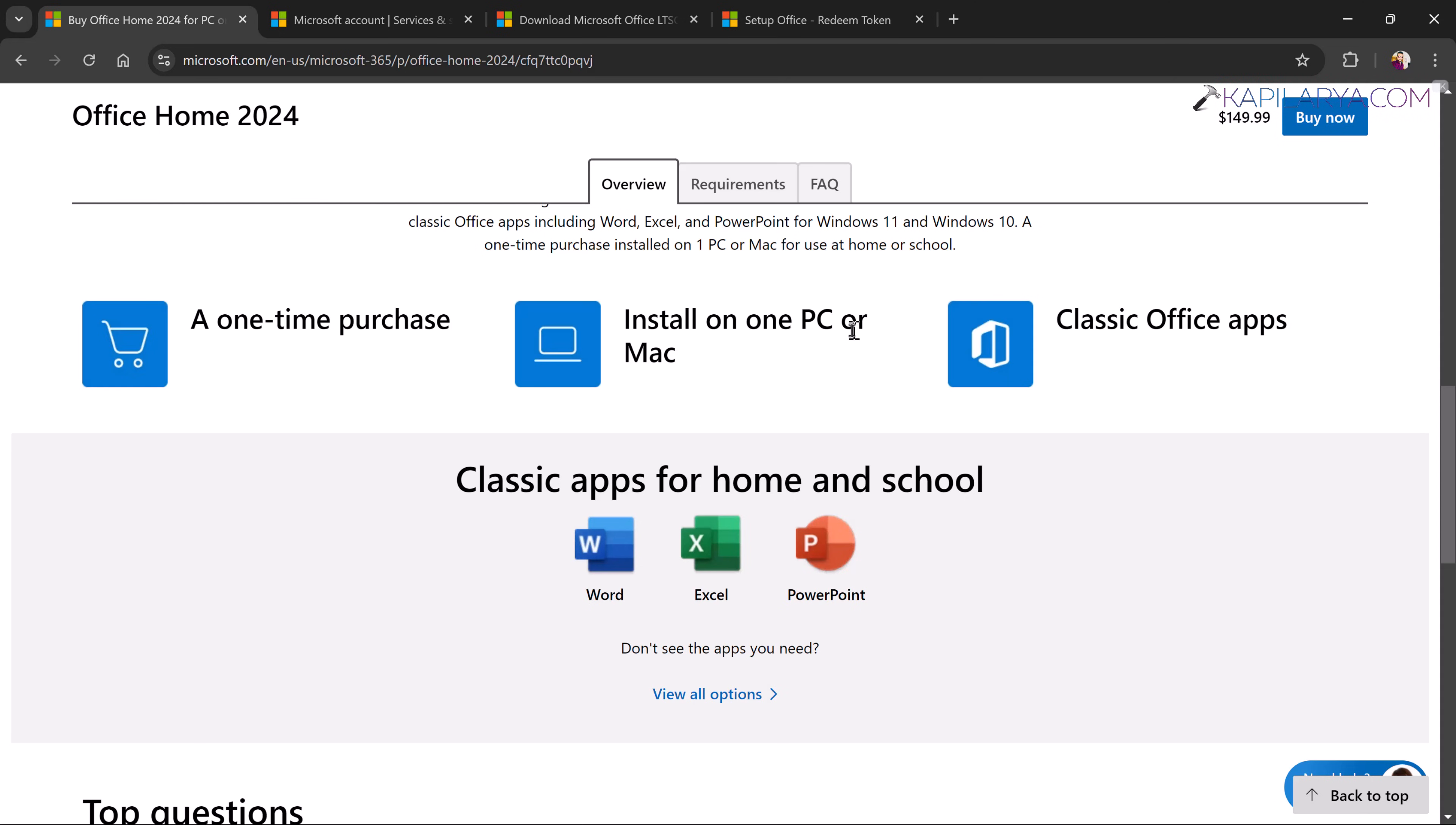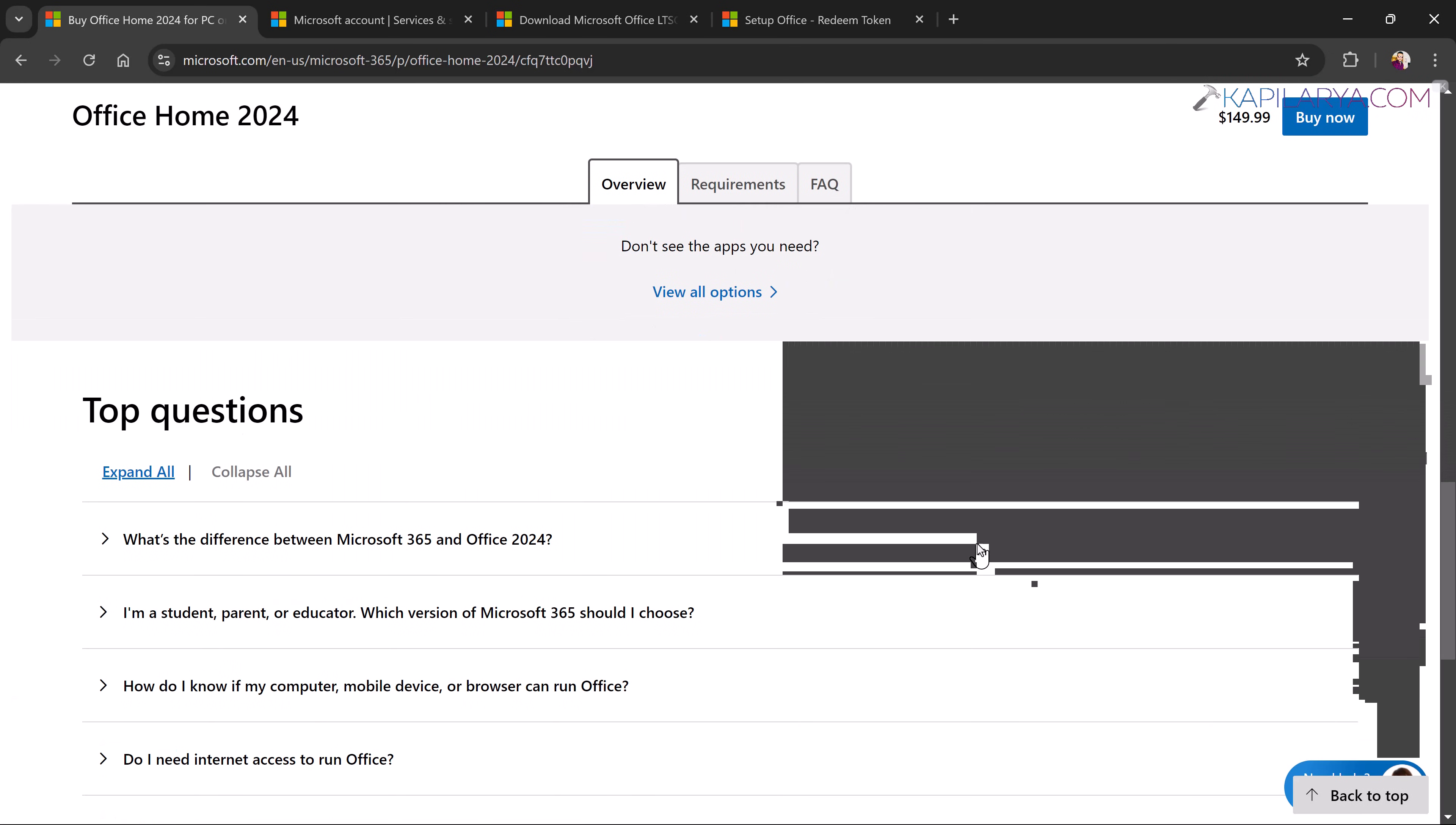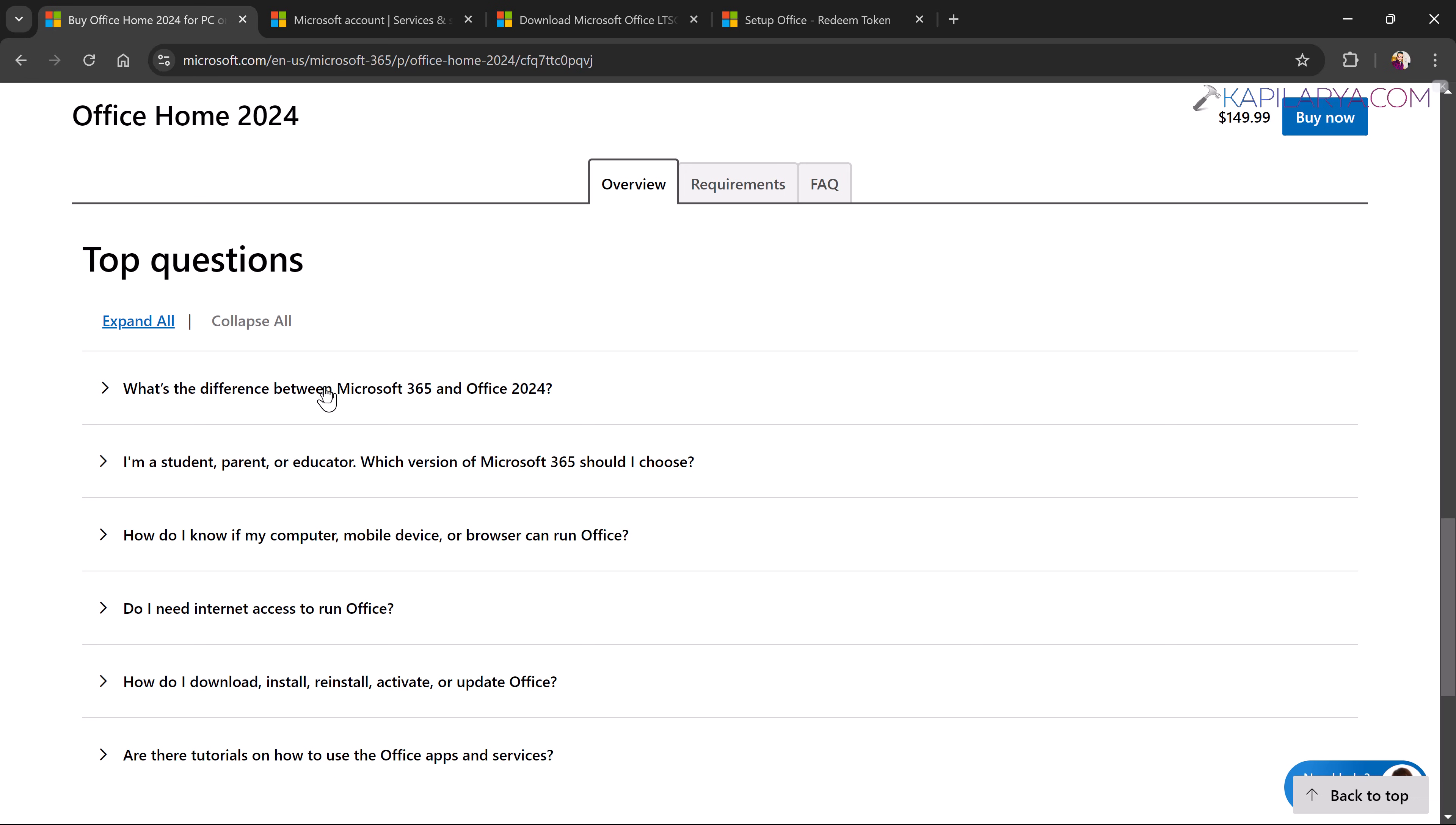And it is compatible with Windows 11, Windows 10 and Mac OS. And one question you might encounter is what is the difference between Microsoft 365 and Office 2024.